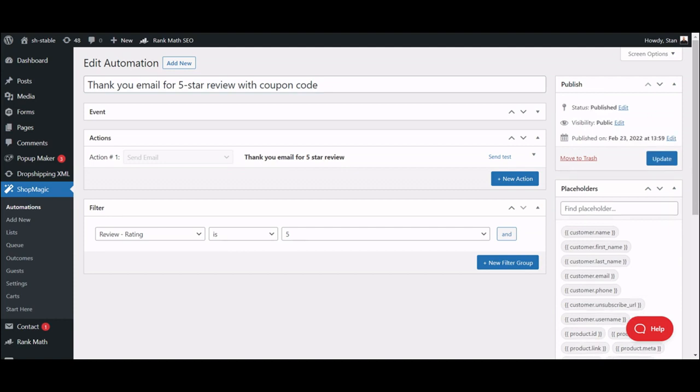The first thing you will need is obviously the ShopMagic plugin. You can download it from the WordPress plugins directory or directly from your plugins dashboard. You can also find the download links in the video description below.